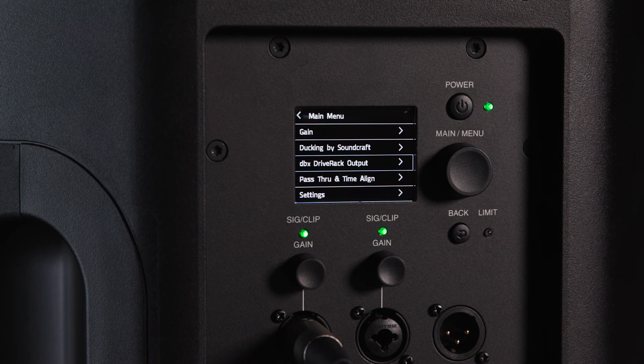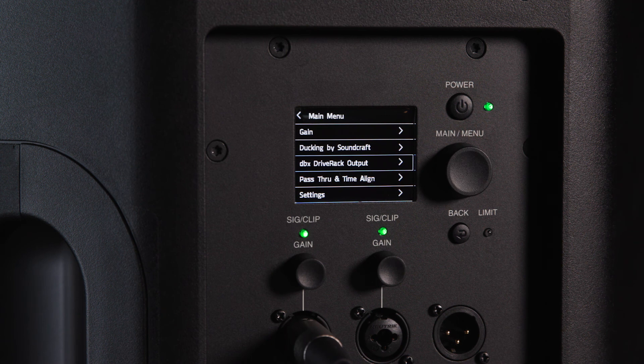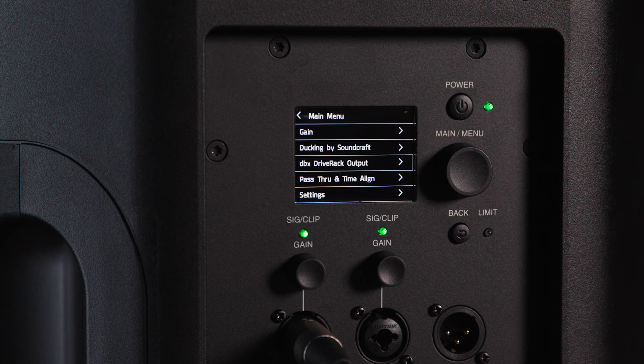The DBX Drive Rack technology package includes pass-through and time alignment functionality. For more on this, please see our dedicated video demonstrating pass-through and time alignment.